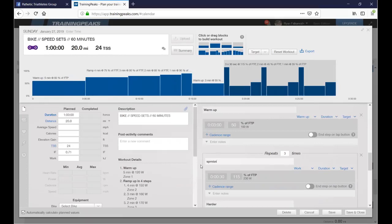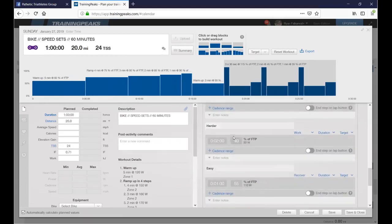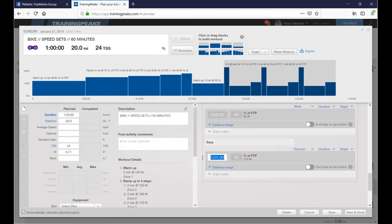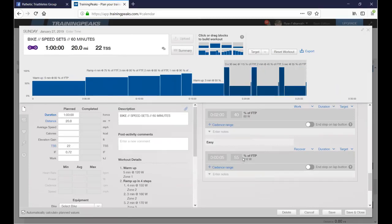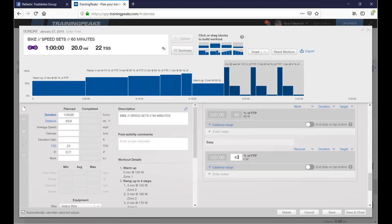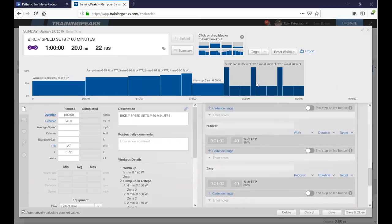I'm labeling the steps — 'Sprint' for the hard effort and 'Recovery' for the rest. You can name them whatever you want. If you made a mistake on a step, just put zero in the time field and it'll skip right over it. You can split up the recovery into multiple blocks at 40% each if you want.